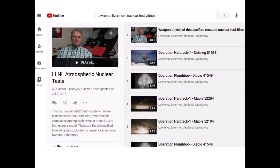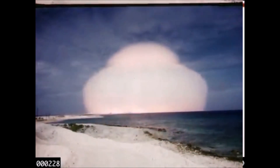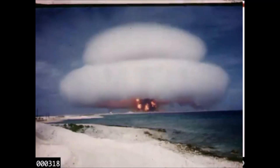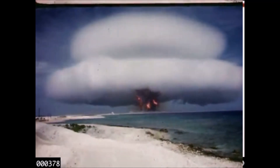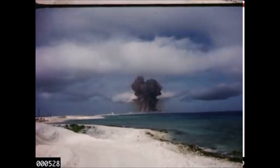The United States conducted 210 atmospheric nuclear tests between 1945 and 1962, with multiple cameras capturing each event at around 2,400 frames per second. The Lawrence Livermore National Laboratory has declassified 497 of these videos and placed them on YouTube. Operation Hardtack was a series of 35 nuclear tests conducted by the United States from April 28 to August 18, 1958 at the Pacific Proving Grounds, designed to identify the radiological exclusion area and safe zones for ship positions and aircraft participation.